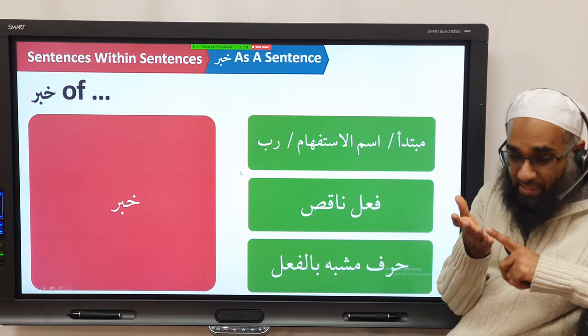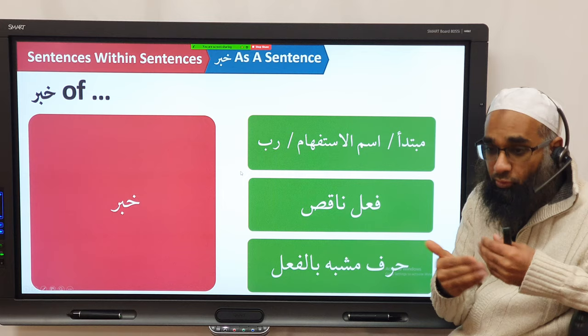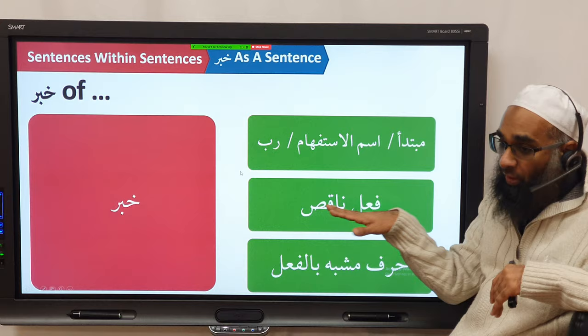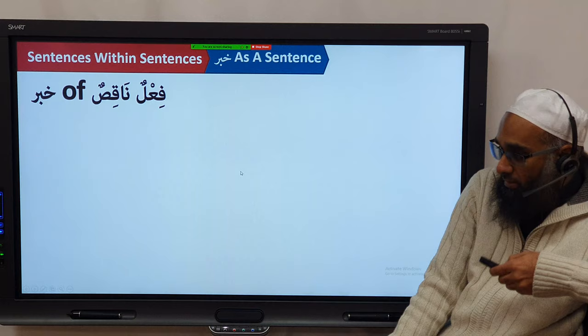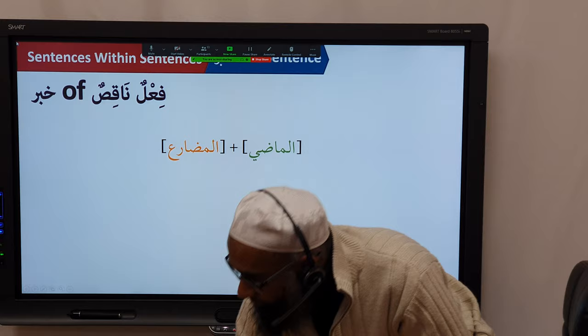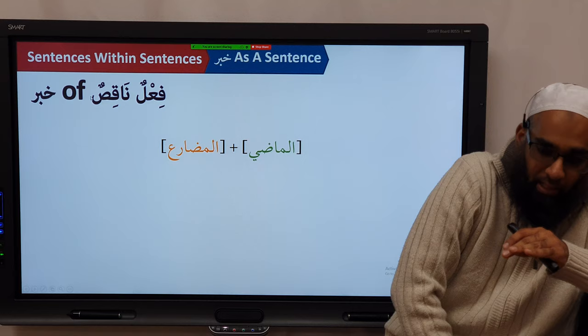Ism al-istifham can have a khabar, if the sentence after has a pronoun. Mubtada' can have a mubtada', which can itself have a khabar.